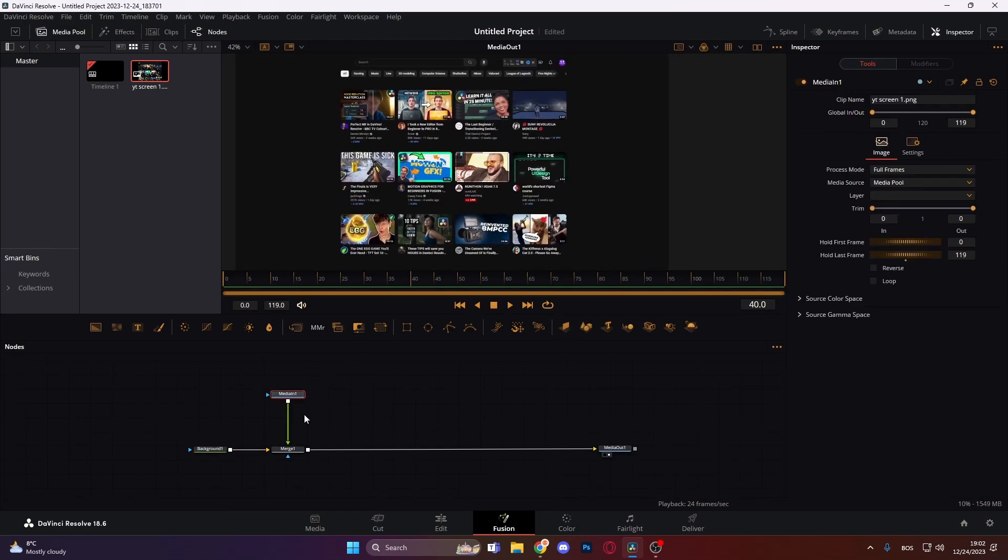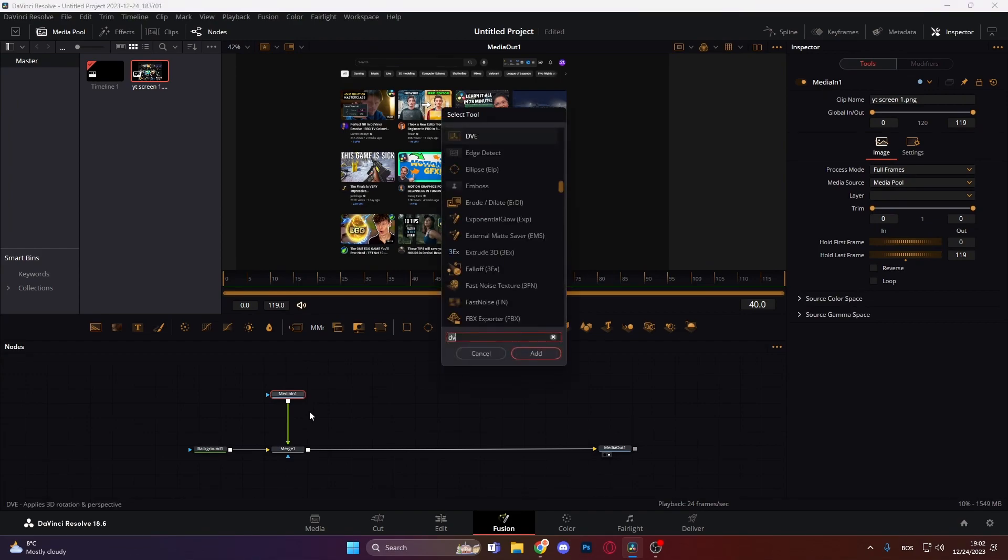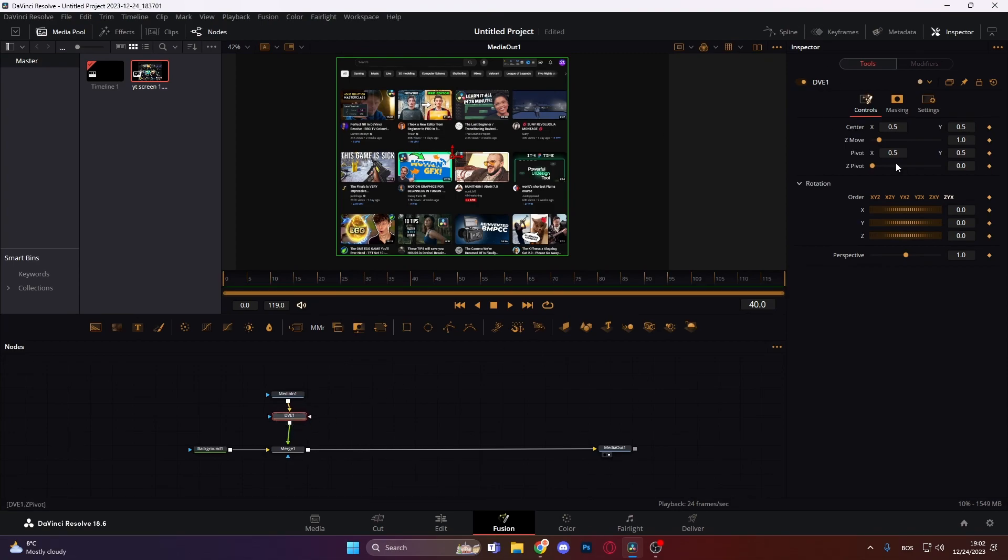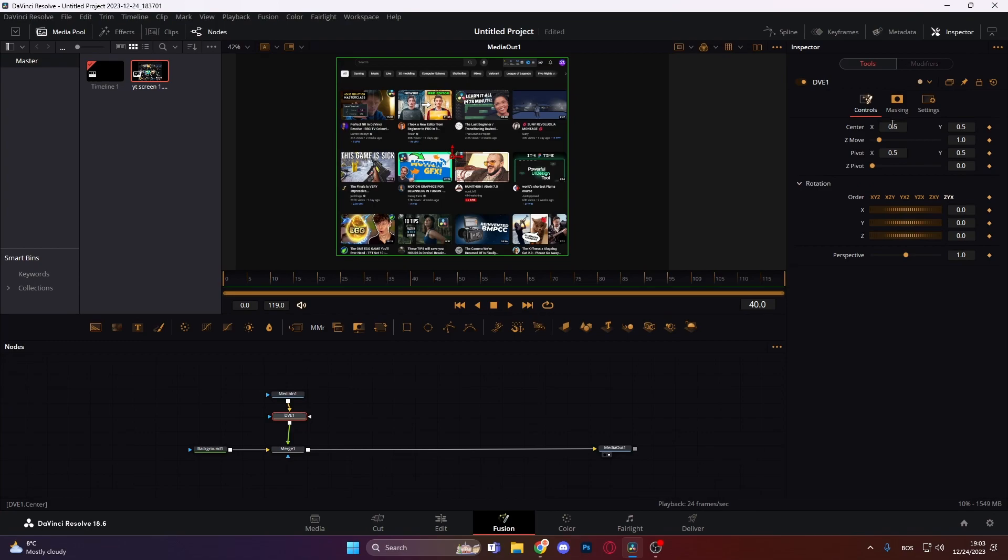Now we can actually add our DVE node. Just press shift and space and this window will pop up and type in DVE. Now we have our DVE here. On the right side we have some new controls. We have rotations, we have something called z-move, z-pivot, center, pivot, and everything like that and perspective.